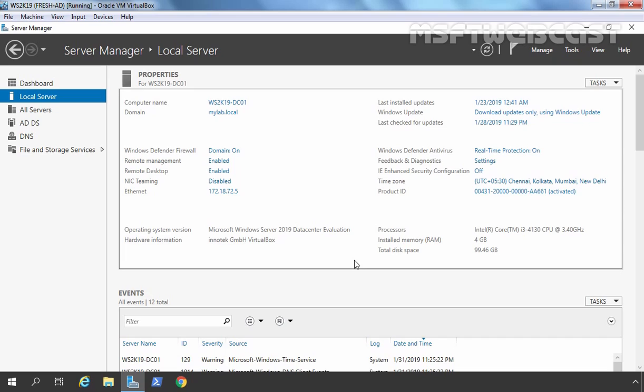For this demo, I will be using my domain controller named ws2k19-dc01 that is configured with the IP address 172.18.72.5 and also hosts the Active Directory Domain Service role for the mylab.local domain. Before we start the installation of DHCP server role, let's take an overview of DHCP server.